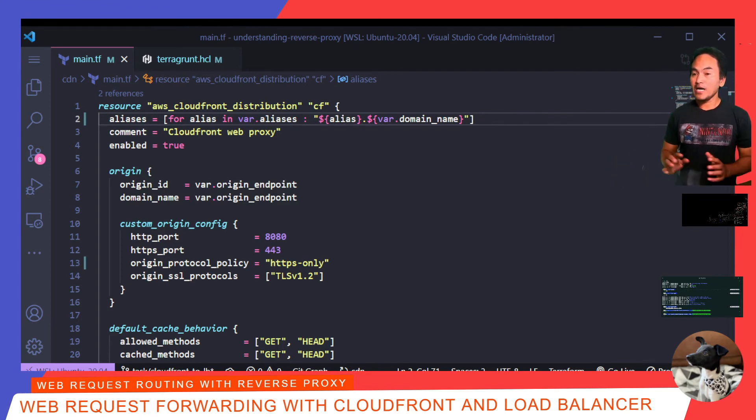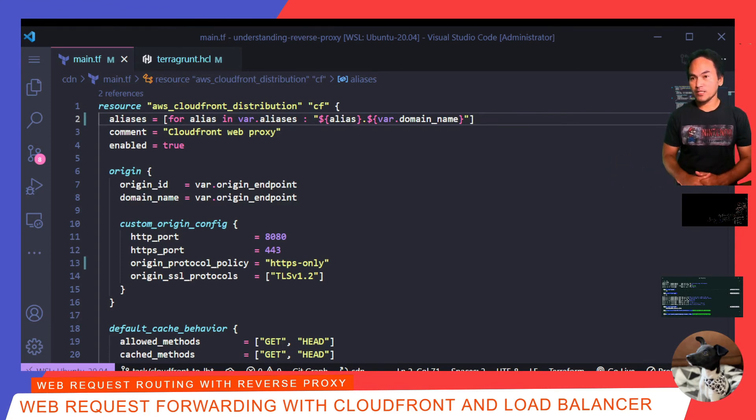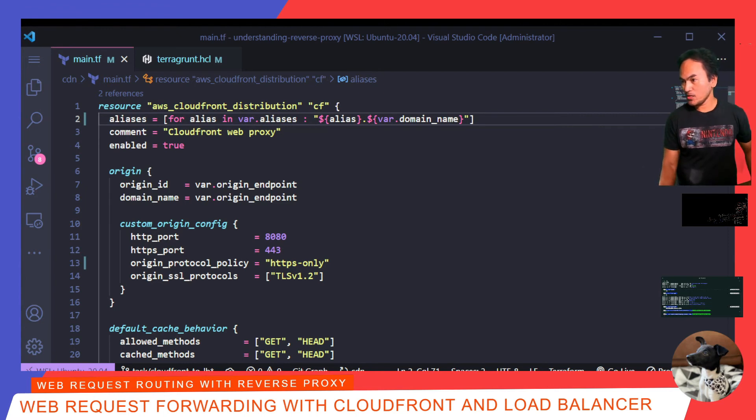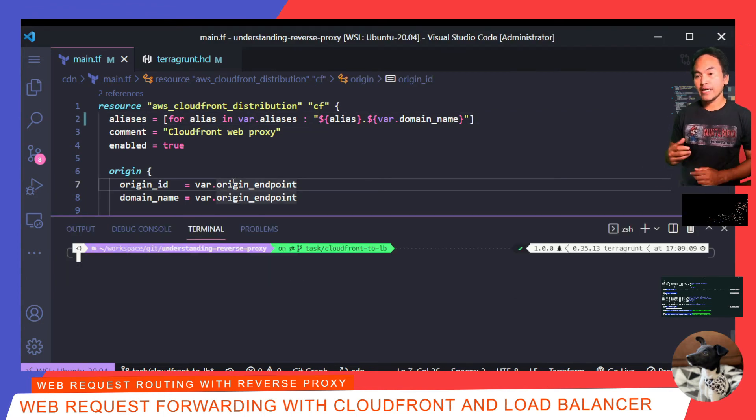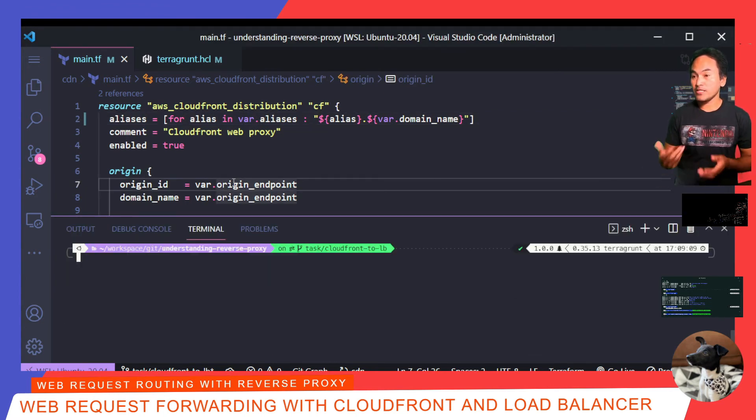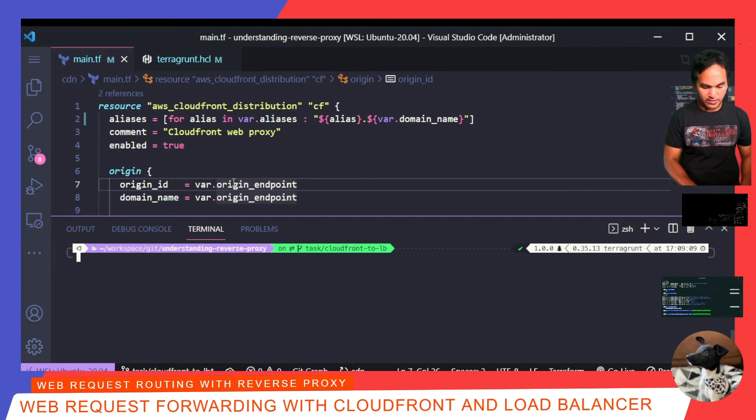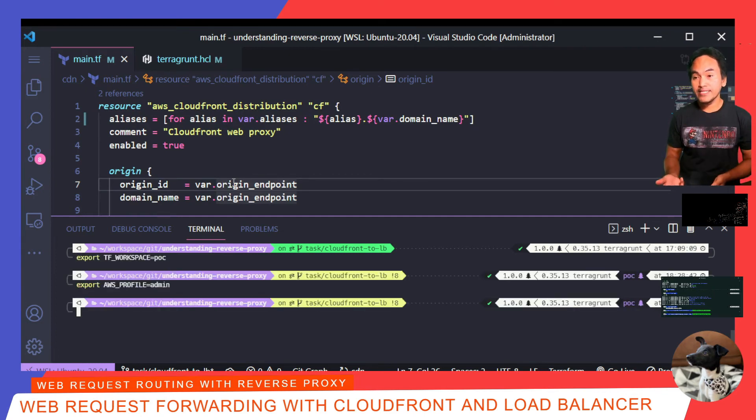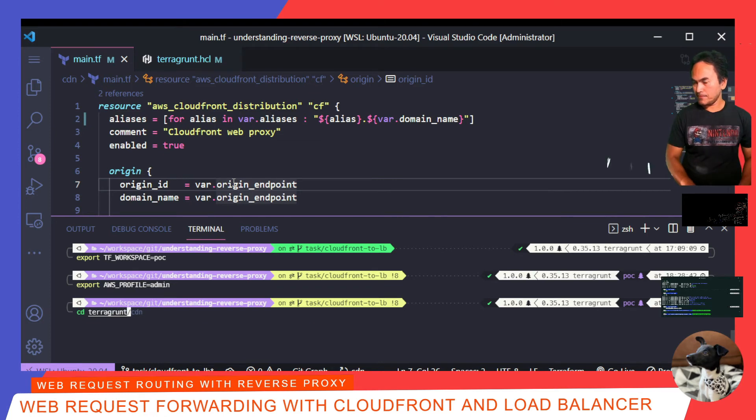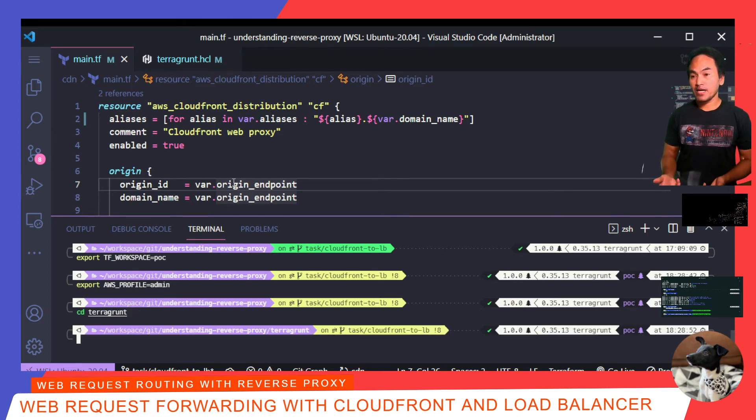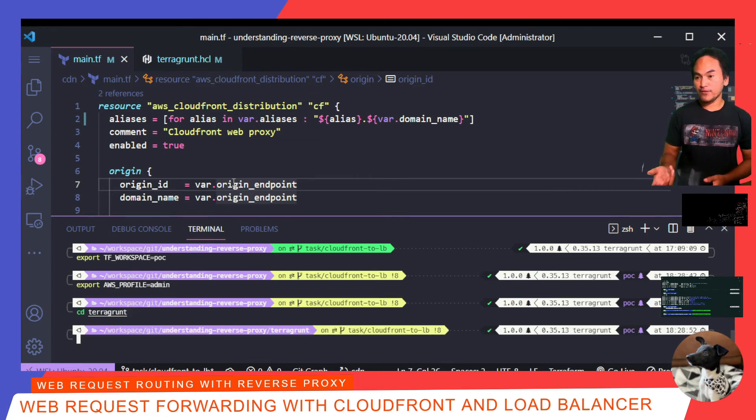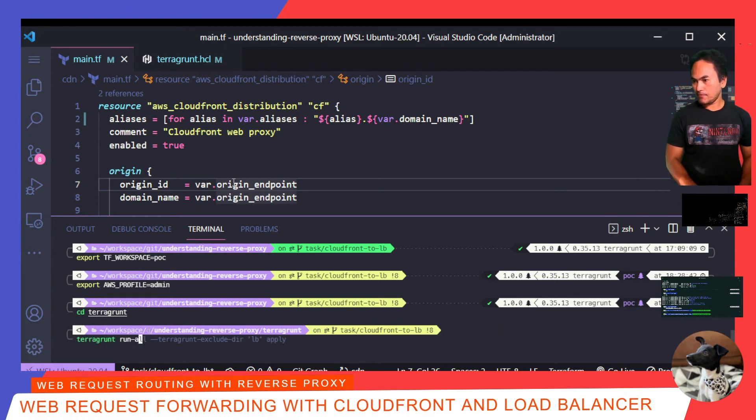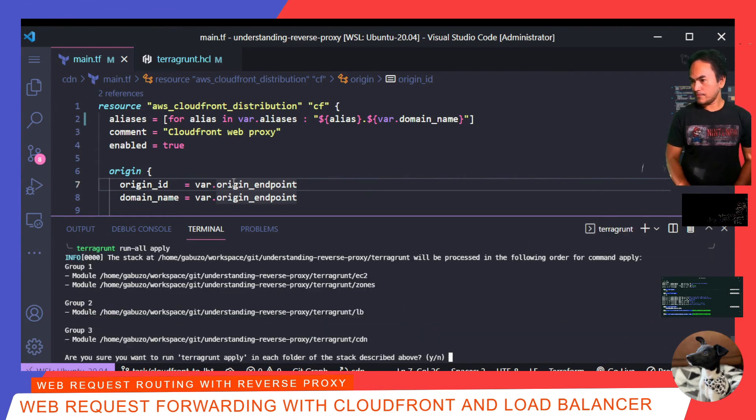I'm now all set to stand up my infrastructure. So I'll open my terminal. And then export my AWS credentials and my Terraform workspace. And then CD to the Terraform directory. And start running apply to stand up the full infrastructure stack. And I'll say yes to this prompt.